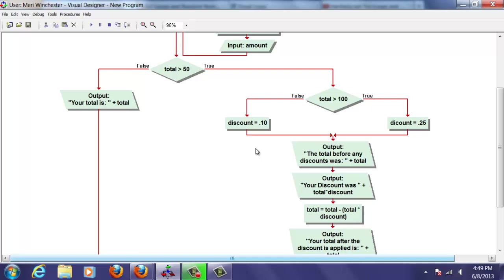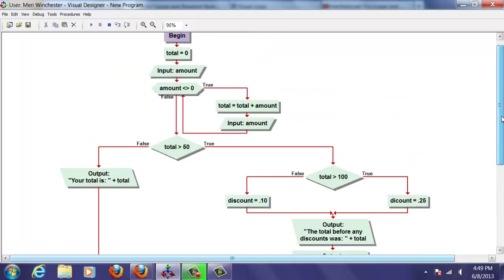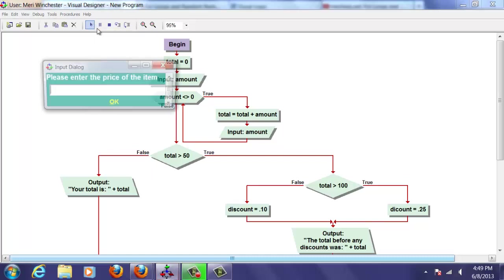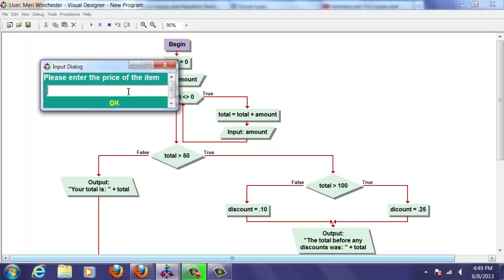Now, I know I have an error over on my last portion of my statement here for the over $100. Let's see what happens when I run it. So we're going to make this simple. I'm going to put in $40 for the first one. And I'm going to put in $70 for the second. That will take me over $100.